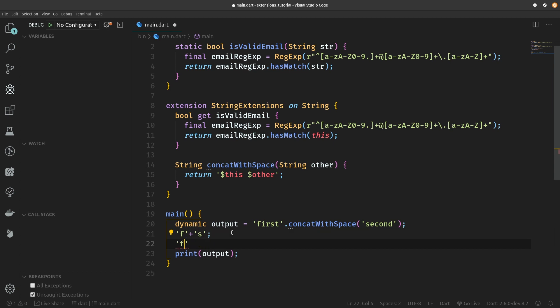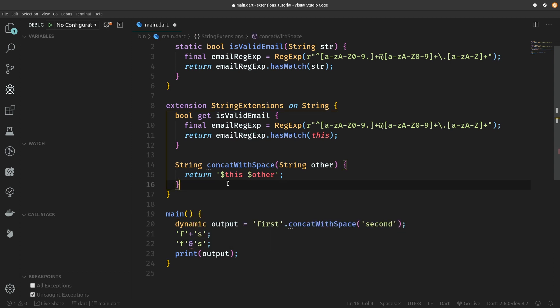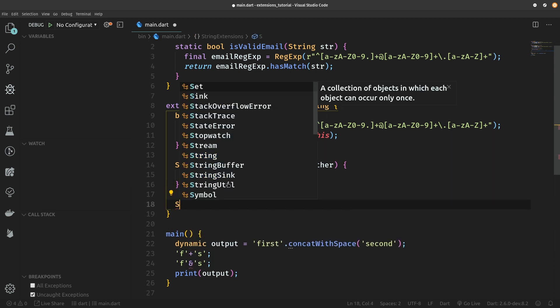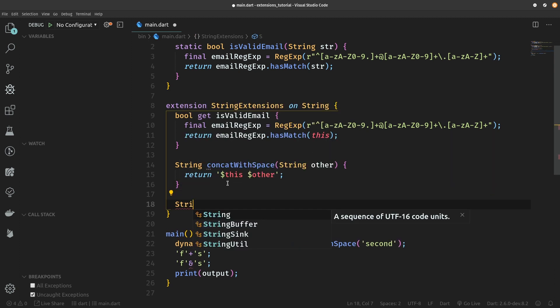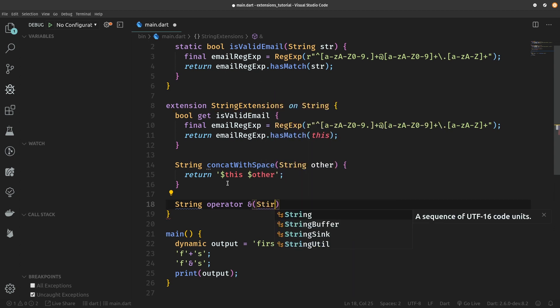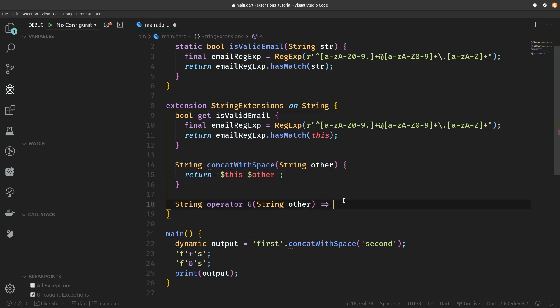What if we could specify something like first string and second string and this would put a space in between them? Currently as you can see we get an error on the and operator because it says that the operator and isn't defined for the class string. And surely extensions can be used even to define custom operators. To do that we're just going to define string returning operator which will be the and ampersand symbol. It will take in string other and it's just going to return the same thing as the concatWithSpace extension method.